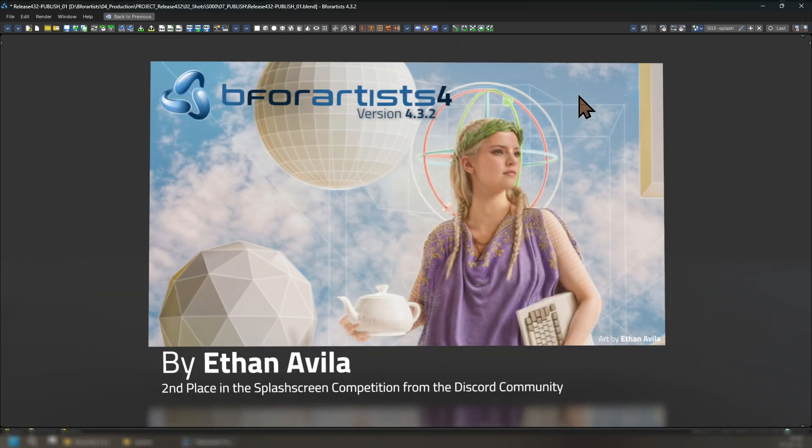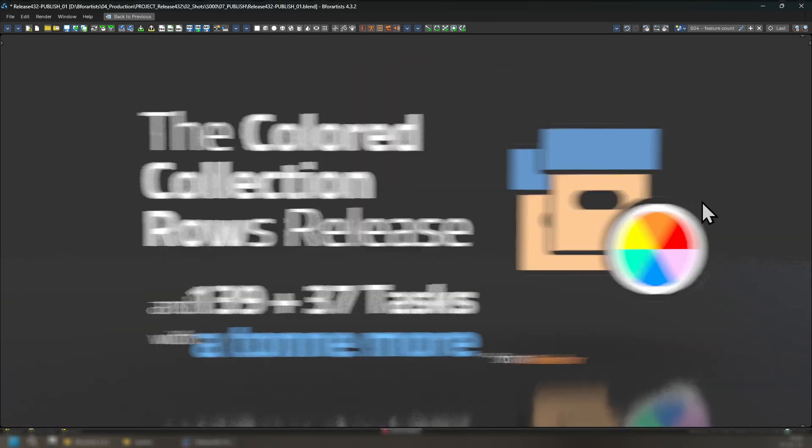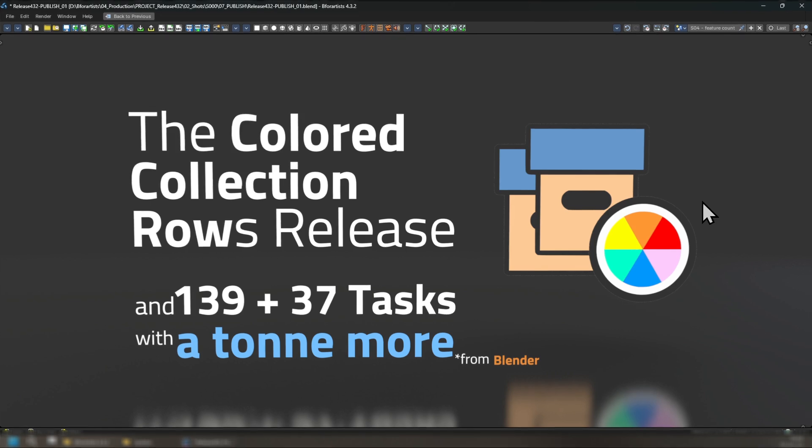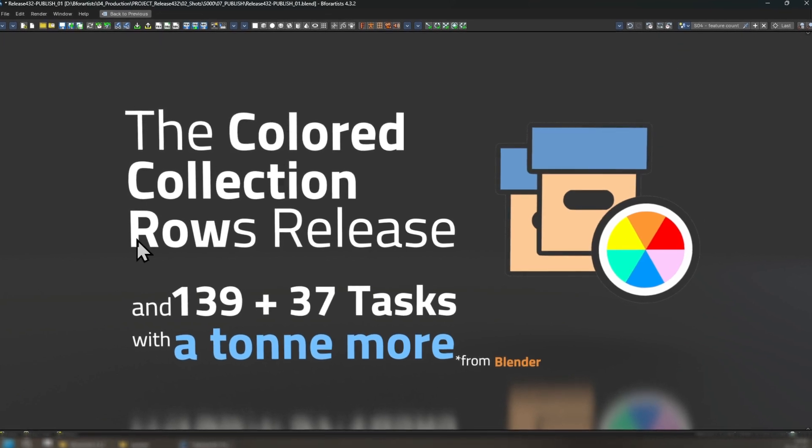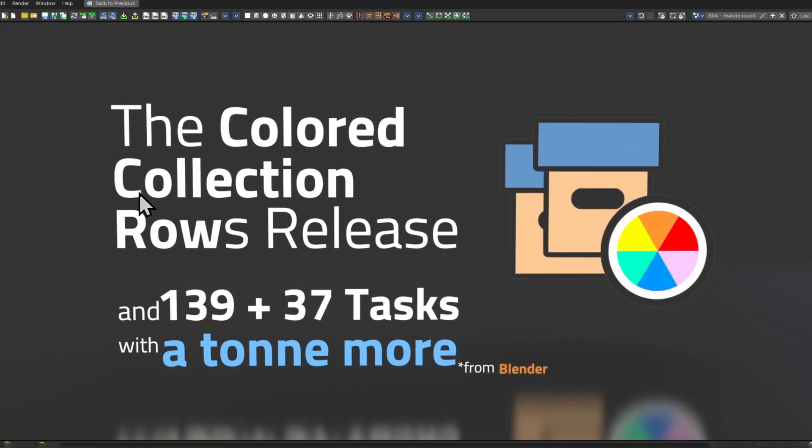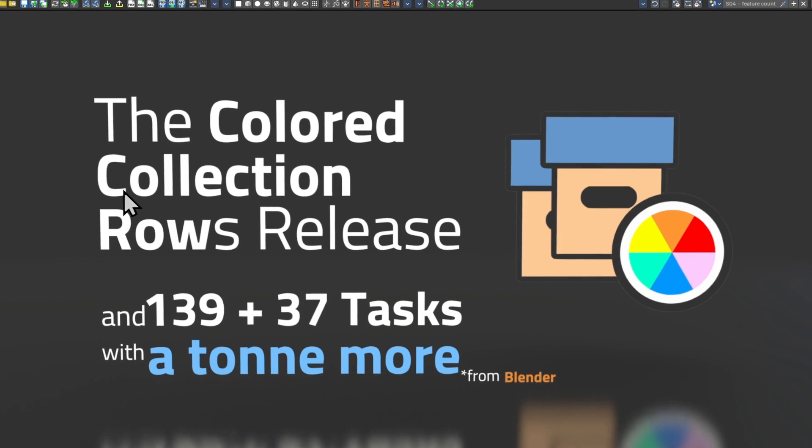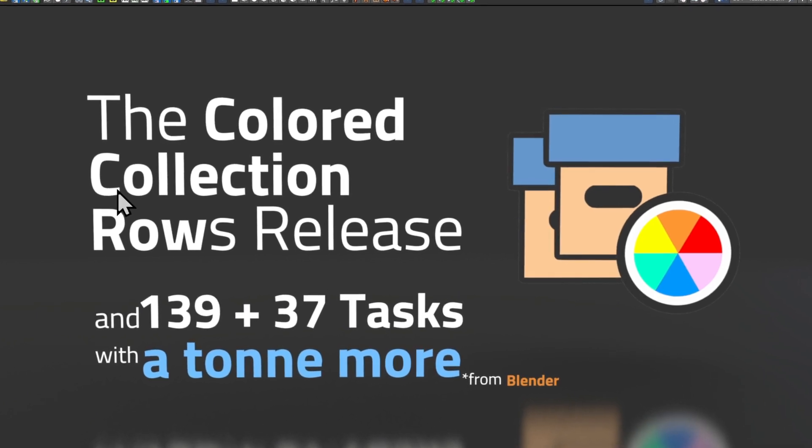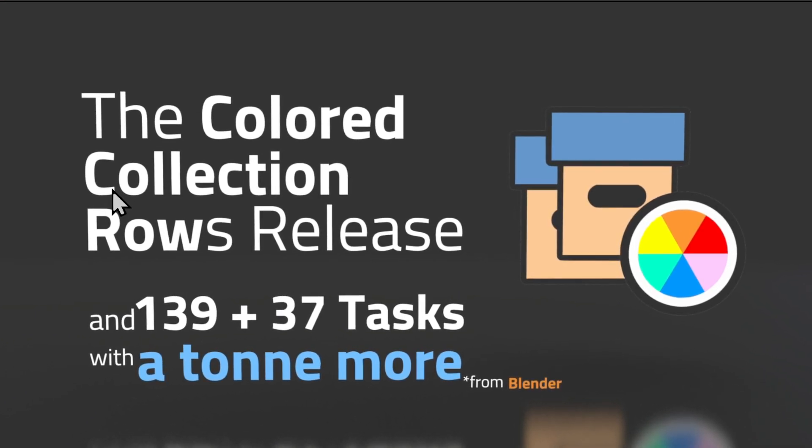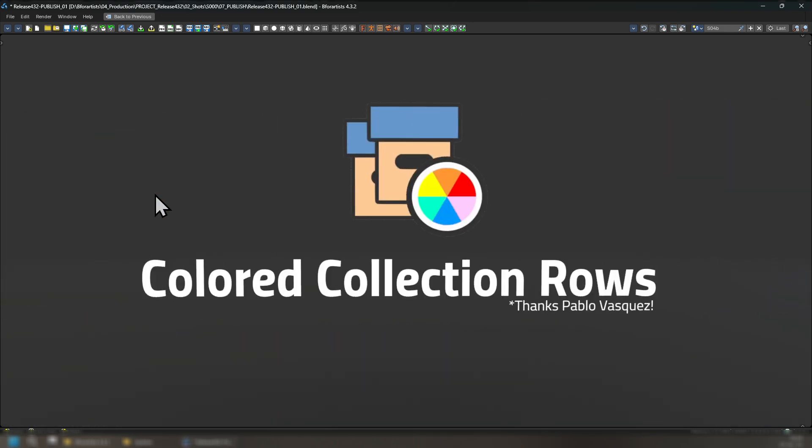This release has a splash screen kindly provided by Ethan Avila, second place from the last splash screen competition from the Discord community. It's a beautiful piece. This release is focused primarily on the Colored Collection Rows release with another 139 and 37 extra tasks, plus a ton more from Blender. So let's take a closer look.